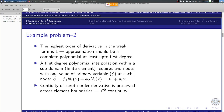Continuity of the zeroth-order derivative is preserved across element boundaries because the primary variables being interpolated are zeroth-order derivatives of the unknown. Therefore, the zeroth-order derivative is continuous across the element boundaries — this is referred to as C0 continuity. The finite elements we will be developing are referred to as finite elements of C0 continuity in one dimension.